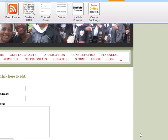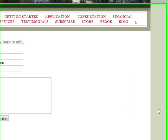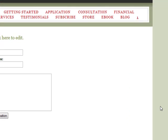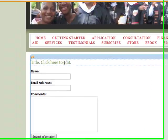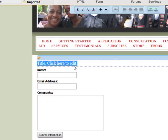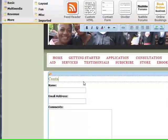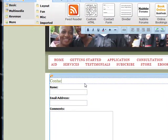So I'm going to drag that down to my website. And you see it's already configured — I don't have to do anything here. I can put in the name of whatever this form is; I'll just call it Contact Us.